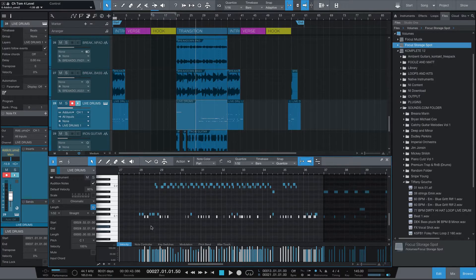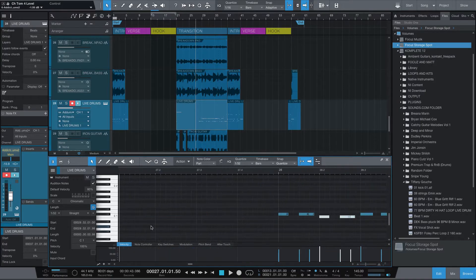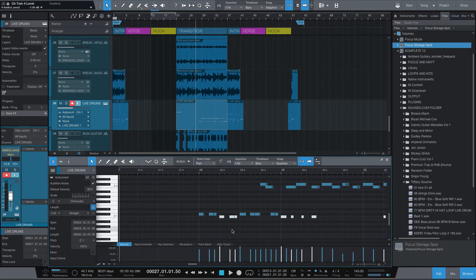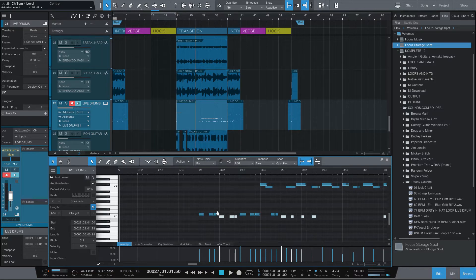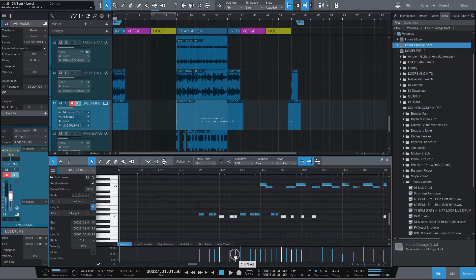I wanted to make this as realistic as possible. You'll see this first kick hit is really hard because usually a drummer on the first hit plays pretty hard, but I wanted it to come down just a little bit after that.